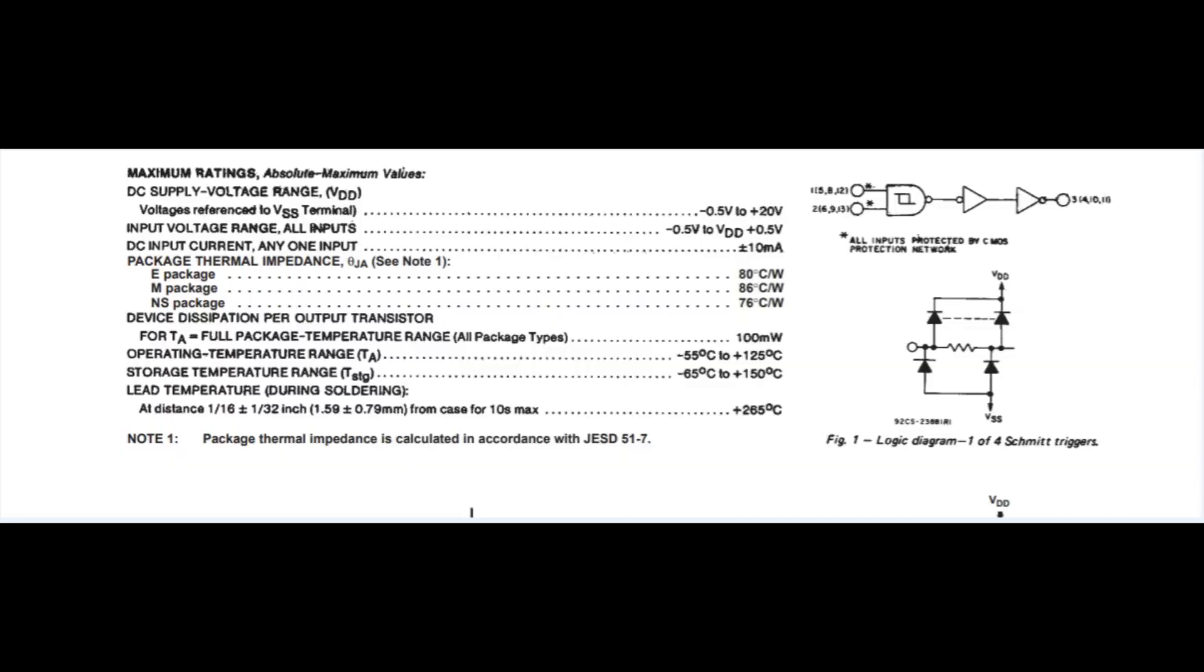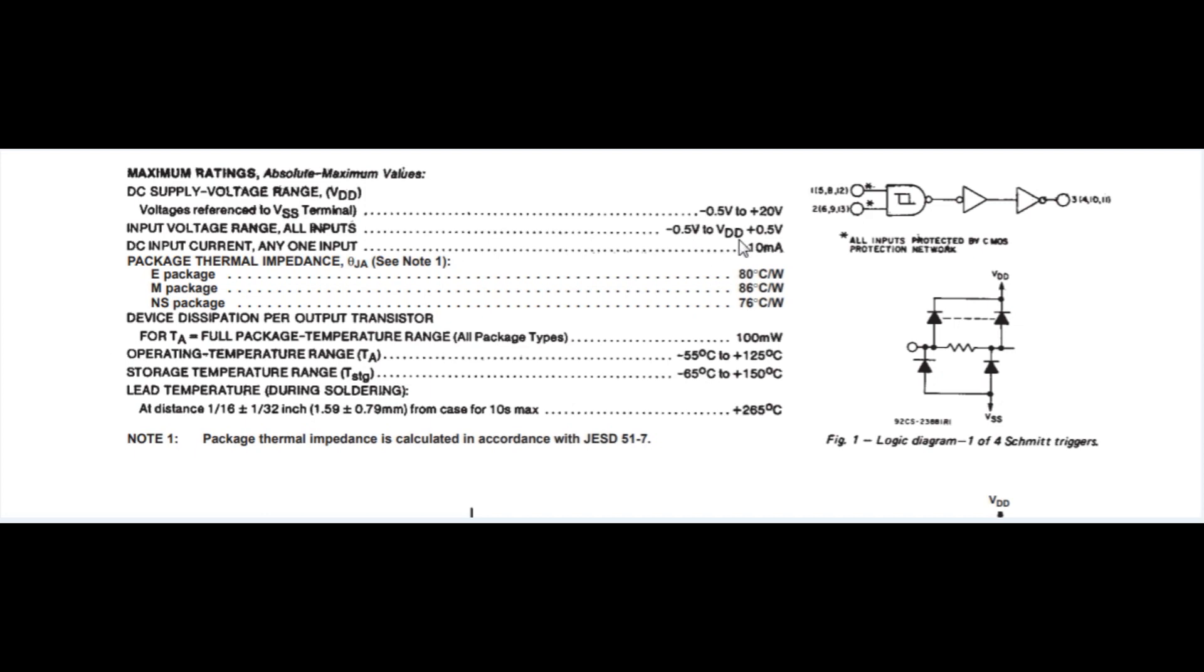Here's the data sheet for the CD4093, the Schmitt-Trigger NAND gate. And we're looking at the maximum ratings. If we go to the input voltage range, all inputs, we can see the maximum negative voltage is 0.5 volts, and a maximum positive voltage is VDD plus 0.5 volts. In our case, we were running it at 5 volts, so it would be 5.5 volts. So in our case, our maximum negative was 0.3 volts, and our maximum positive was 5.1 volts because we used the Schottky diode for the negative voltage, and we used the Zener diode for the positive voltage. So we're okay for that spec.